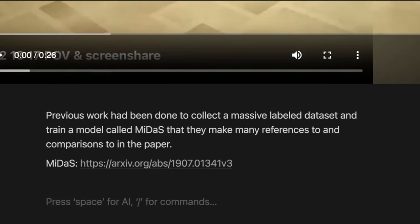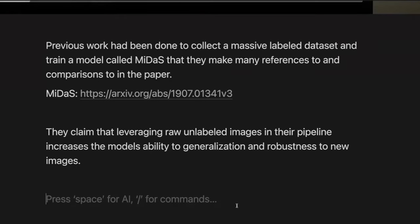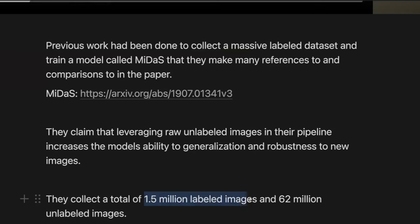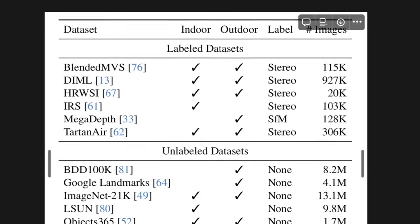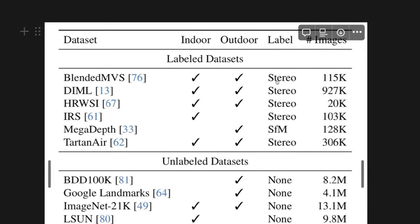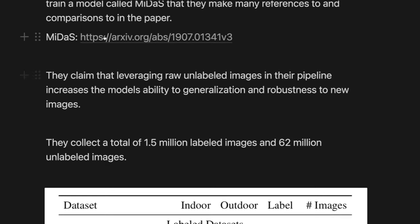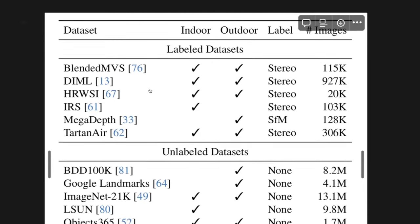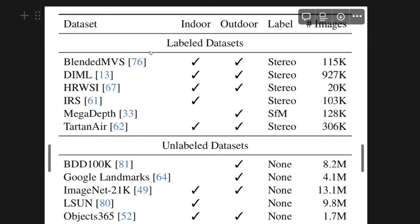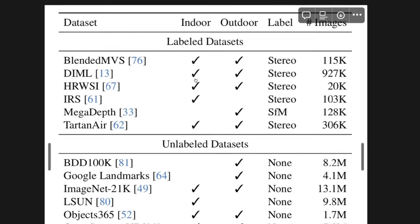They claim that leveraging the unlabeled images in their pipeline increases the model's ability to generalize. At the end of the day, they collect 1.5 million labeled images and 62 million unlabeled images from a few different datasets. You can see they mark them by whether they collected with stereo cameras or structure from motion. There's also a bunch of LiDAR datasets mentioned in the MIDAS paper. The Depth Anything approach starts with a mixture of six datasets — a total of around 1.5 million labeled images.